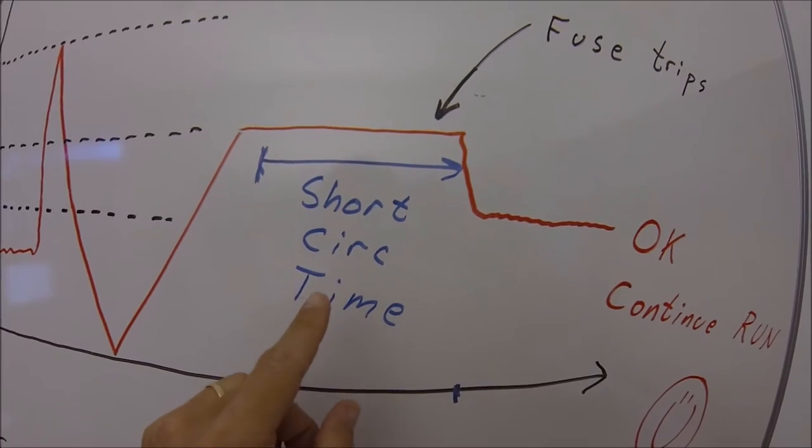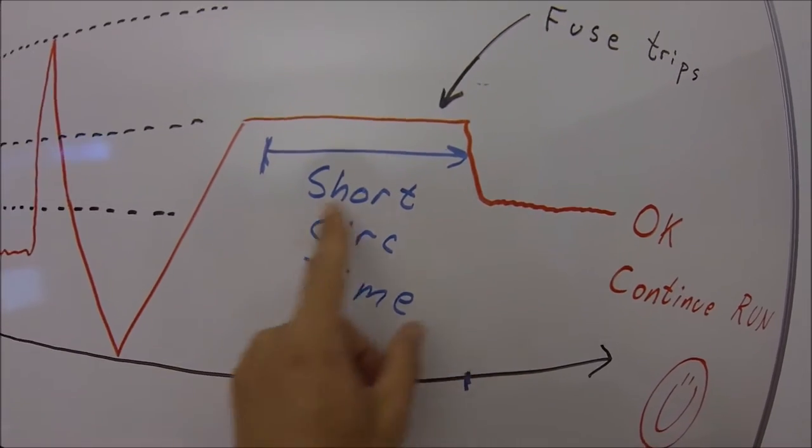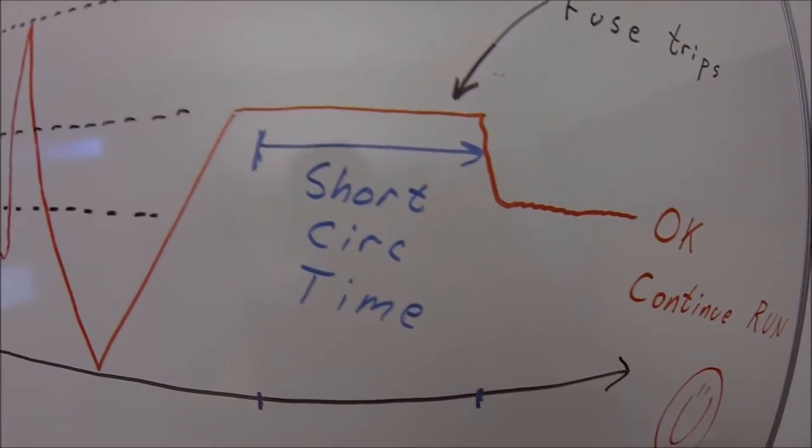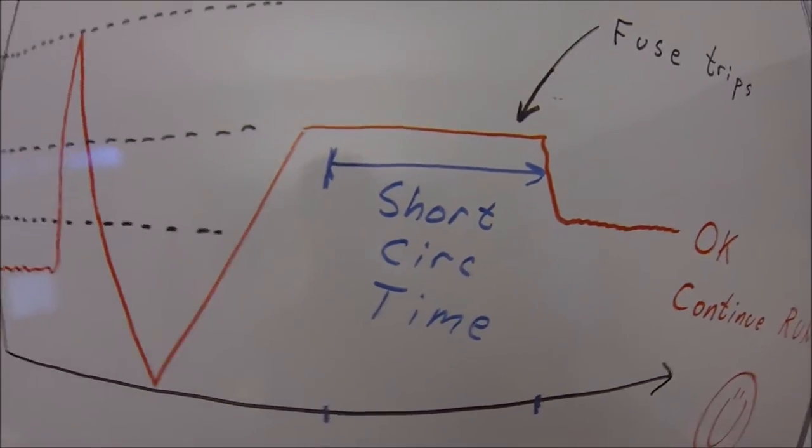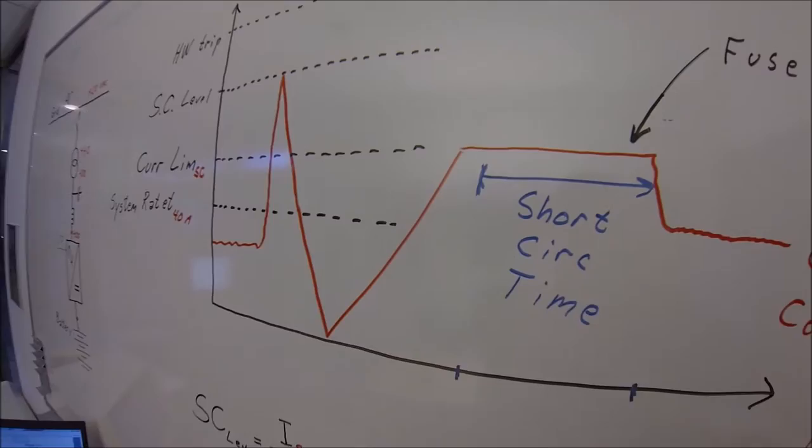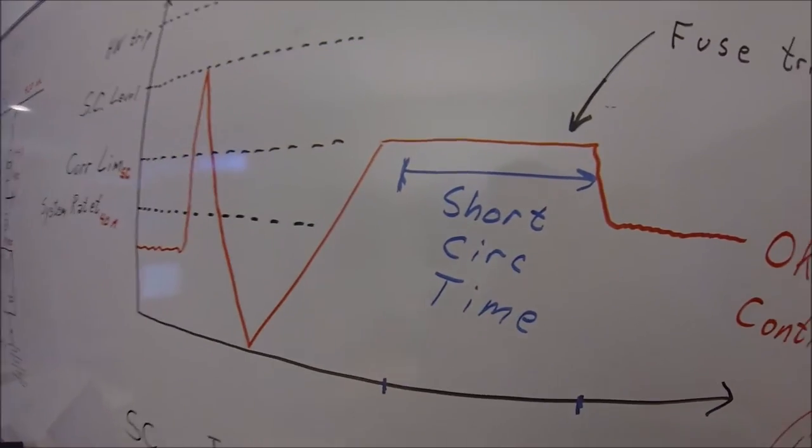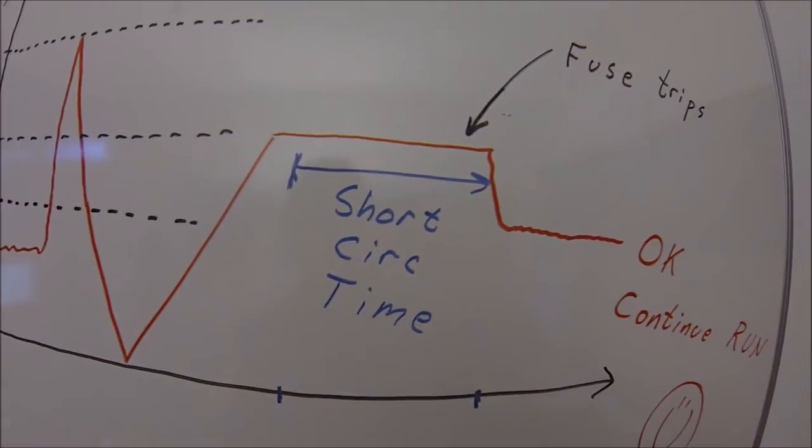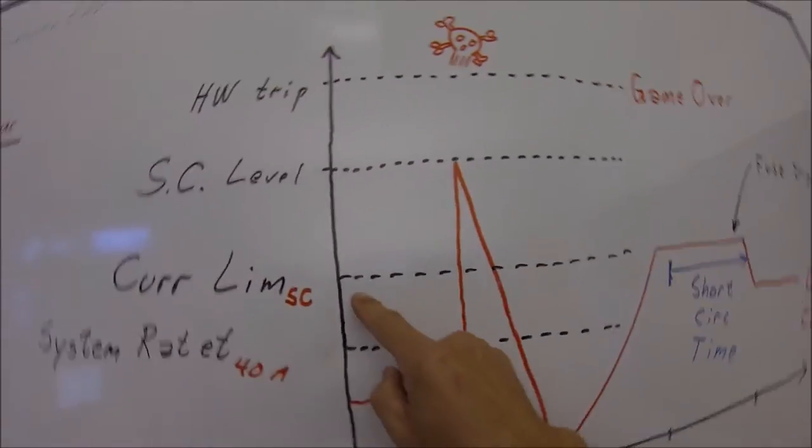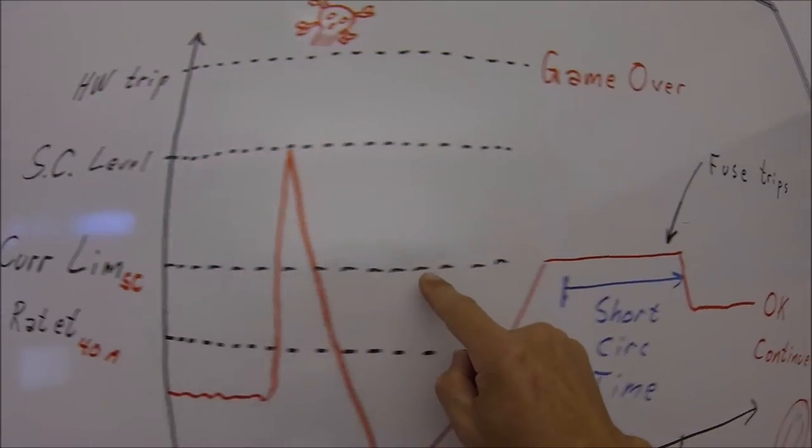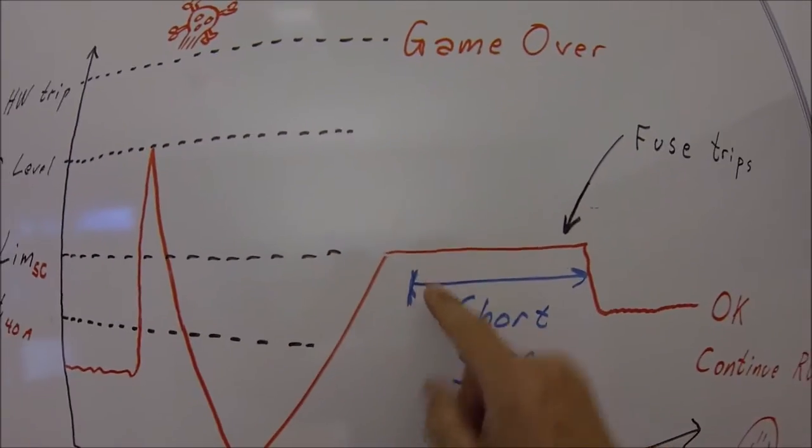We can decide to go up to the current short circuit level and we can sit there for a defined period of time. It could be two seconds, three seconds, four seconds, depends a little bit on the performance of the drive, what type of drive it is. Then we know that we have a known current for a known amount of time.